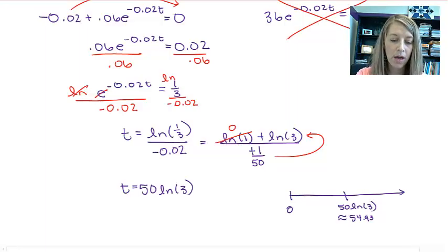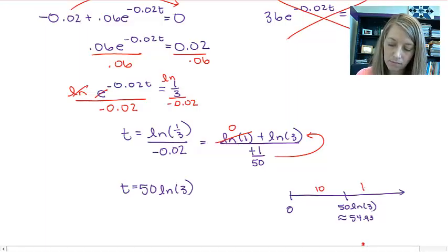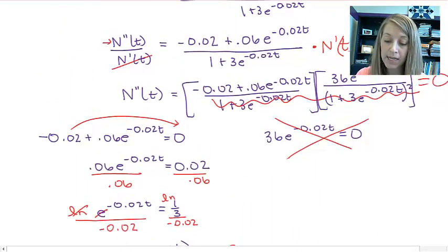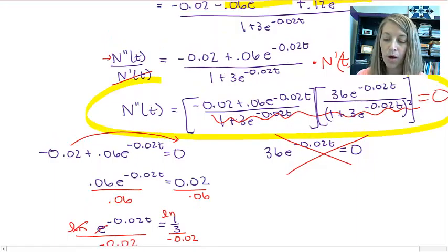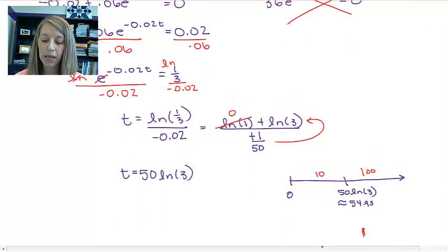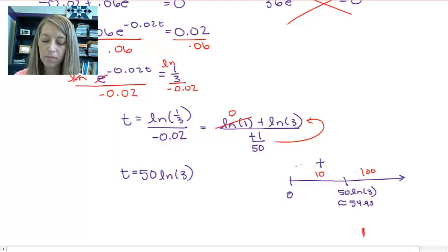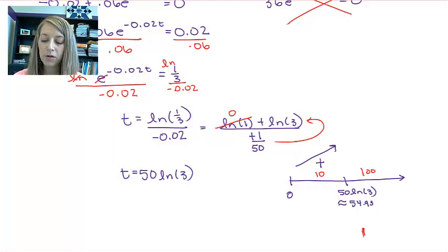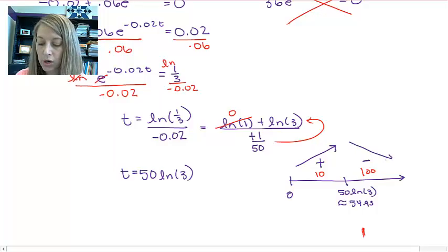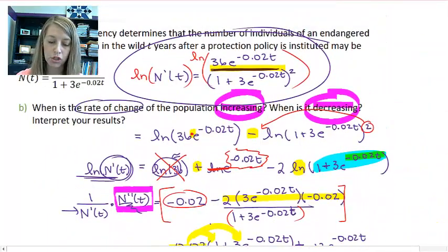Now we do a number line. It is only defined from zero onward because of the logarithm, and our critical value is 50 times natural log of 3, approximately 54.93. Plugging in the test point t equals 10 into the second derivative gives a positive value, so the rate of change of population is increasing from 0 to approximately 55. Plugging in t equals 100 gives a negative value, so it is decreasing from approximately 55 onward.